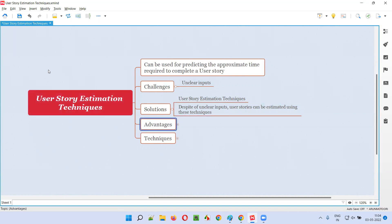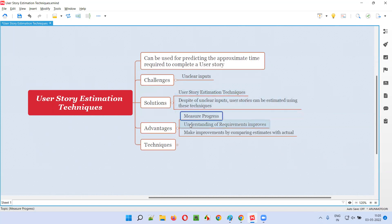So what are the different advantages we get by using these user story estimation techniques? The advantages we get is: when you estimate the stories, you can measure the progress — how many story points got completed, how many story points are pending. When you're working on a sprint and 30 or 35 stories are assigned, by the end of the sprint you have to complete those stories. In the middle of the sprint, you want to cross-check how many story points you completed and how many are pending. That kind of measurement or tracking can be done with the help of estimating stories. That's the power of estimation.